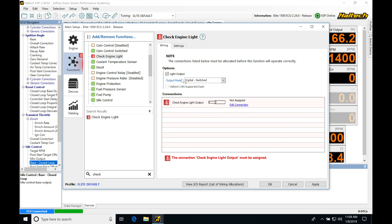We're going to see output mode digital switched. We also see we have a CAN output. If we've run out of outputs on our Haltech and we need more outputs, we can hook up a CAN device.